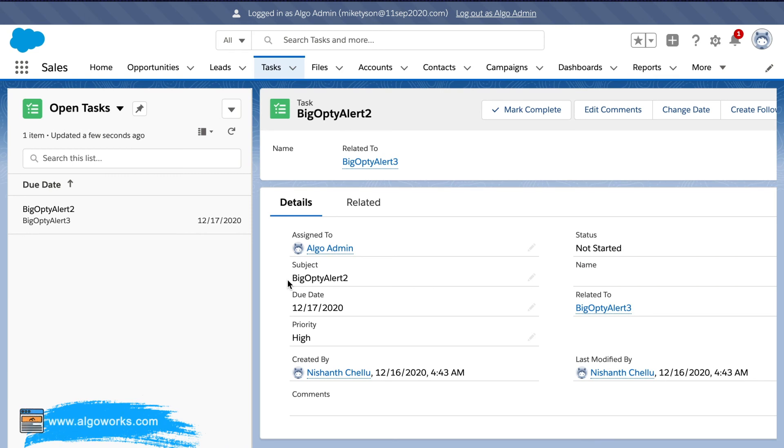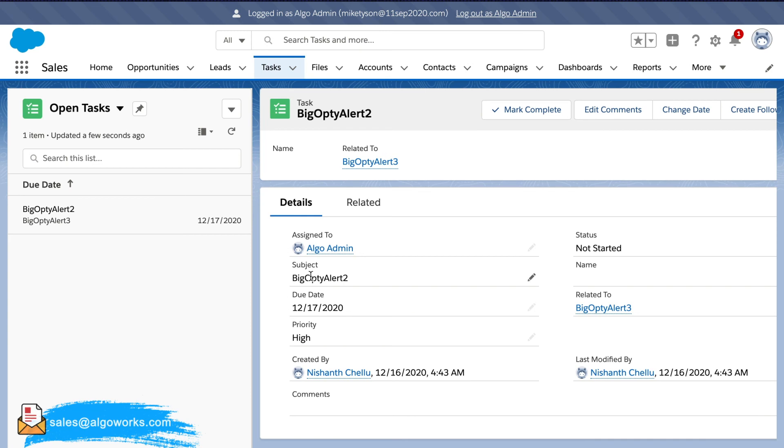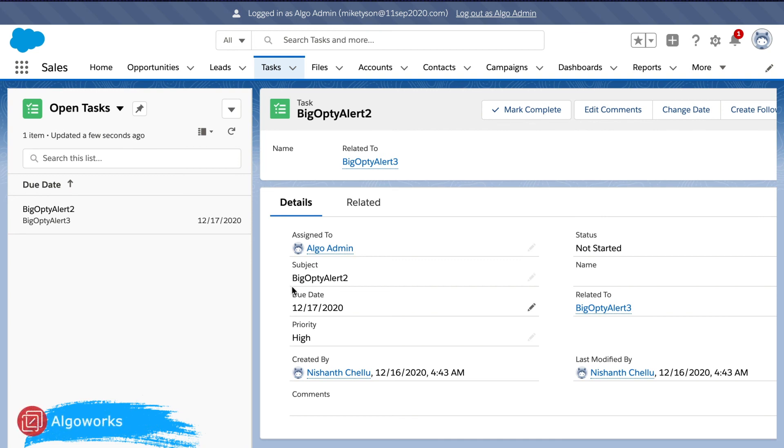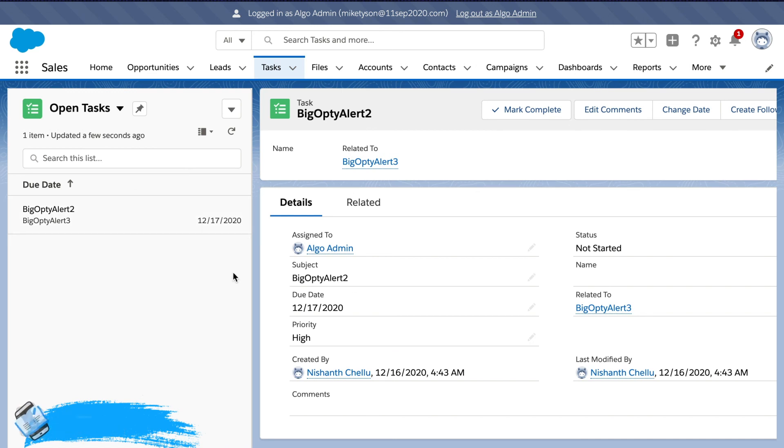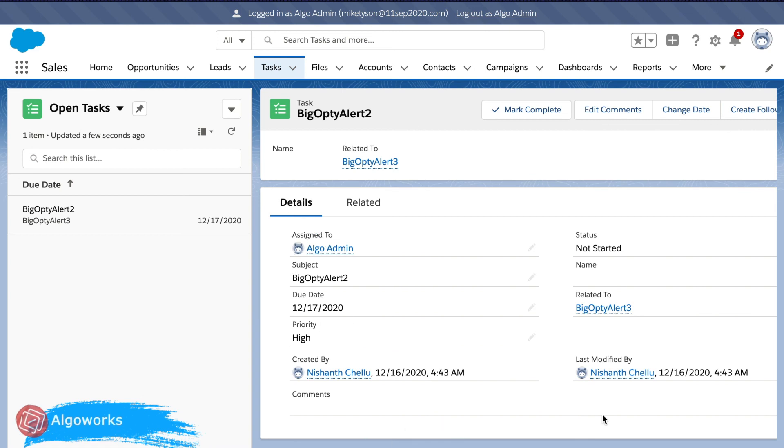So now we can see that the workflow has been successfully triggered. The immediate workflow has been successfully triggered although the time based workflow cannot be demonstrated since we have put in two days of time. We'll have to come back and check for that time based trigger. I have particularly put the immediate workflow to give you guys a clear understanding of how it looks like. That's about it.